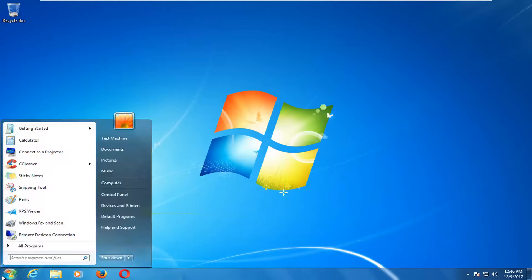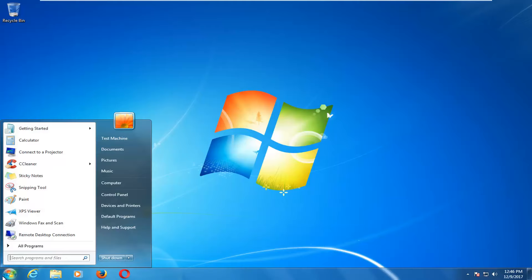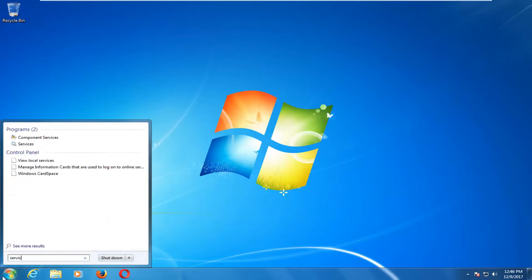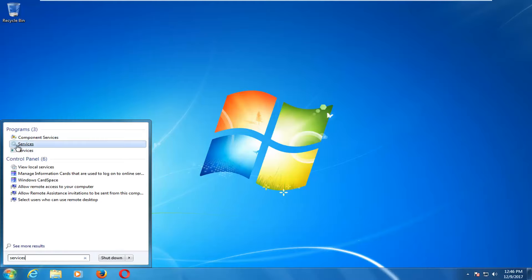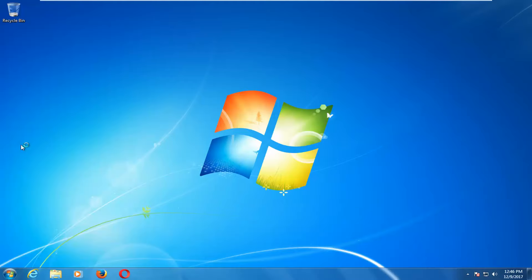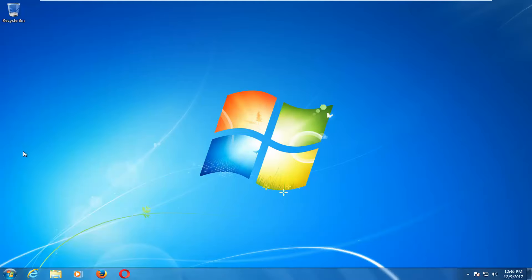We're going to start by opening up the start menu and you want to type in services. Best match should say services here. You want to left click on that to open it up.